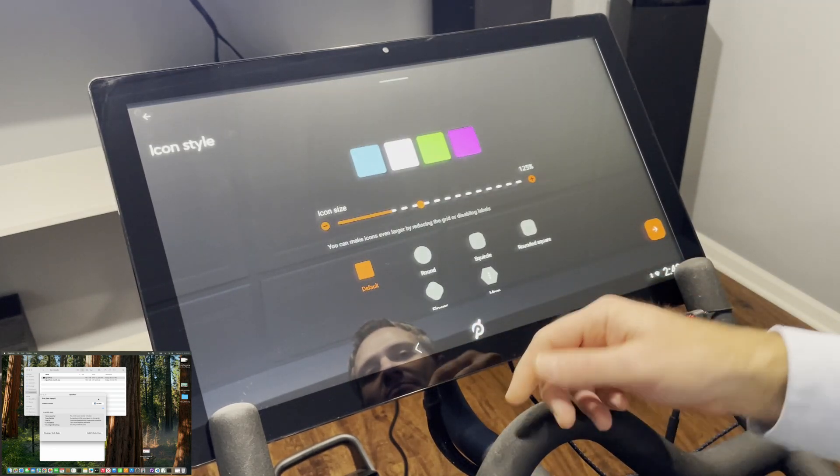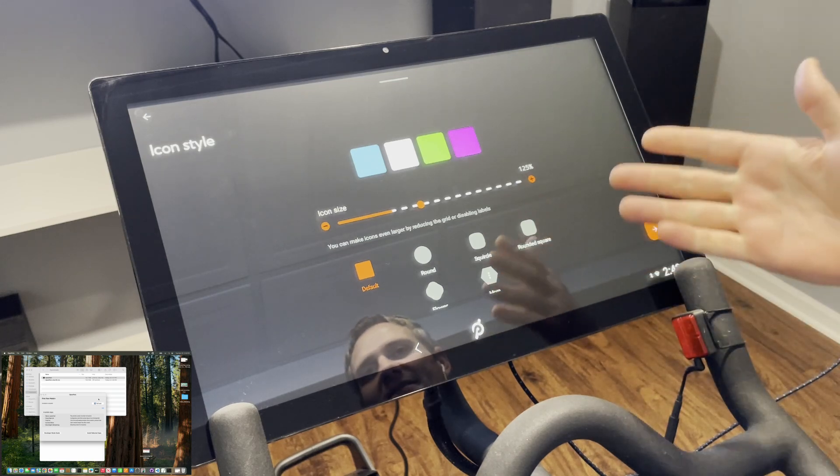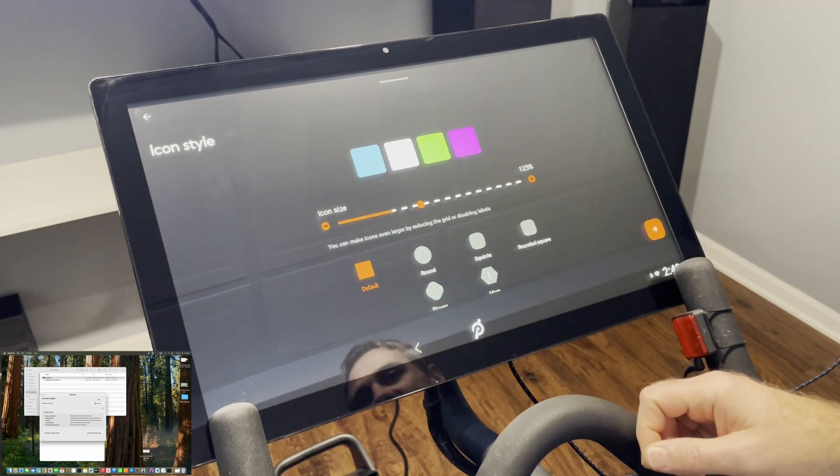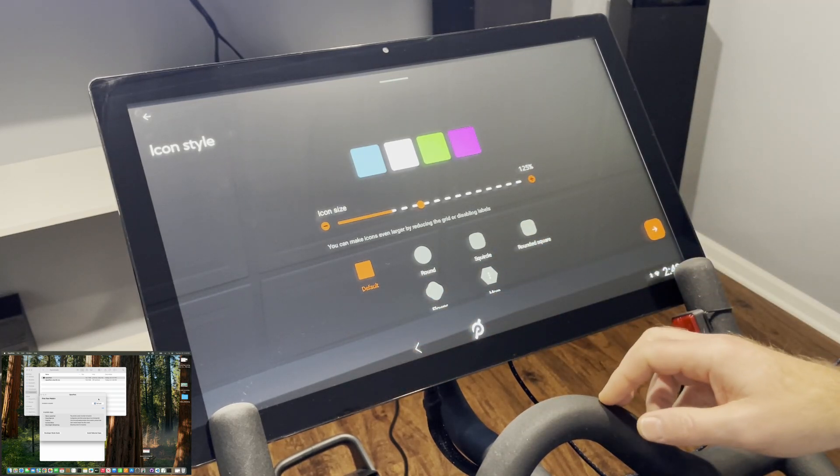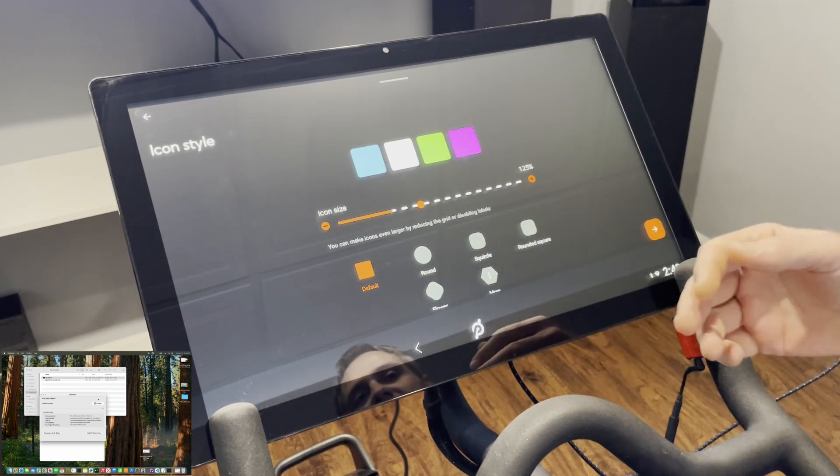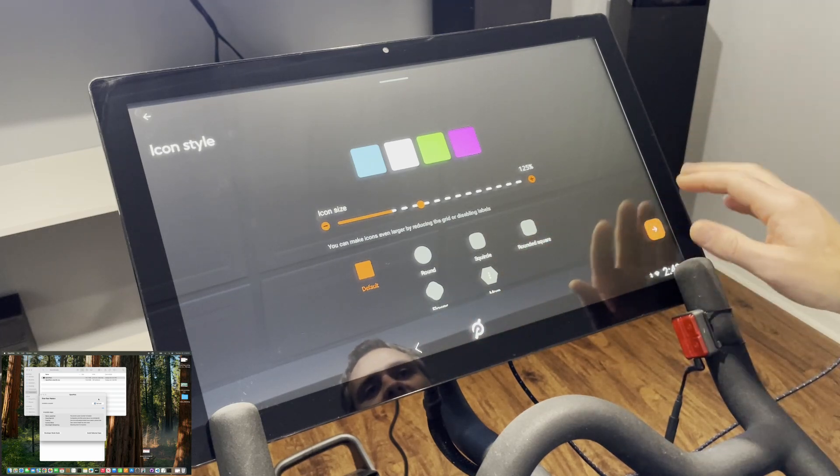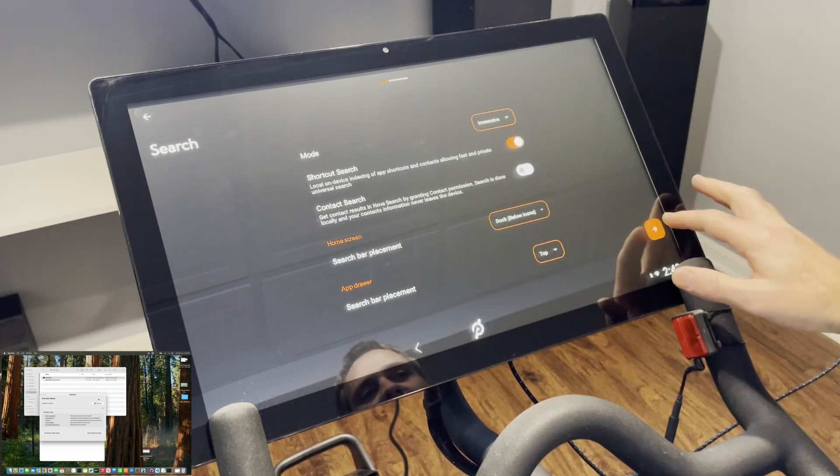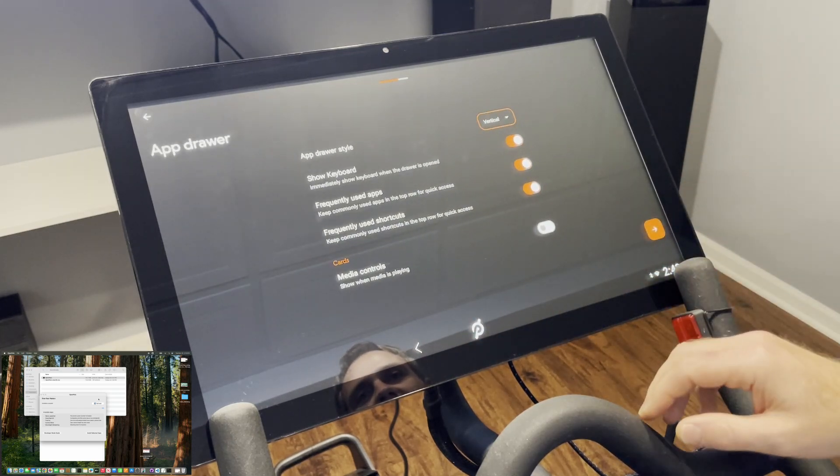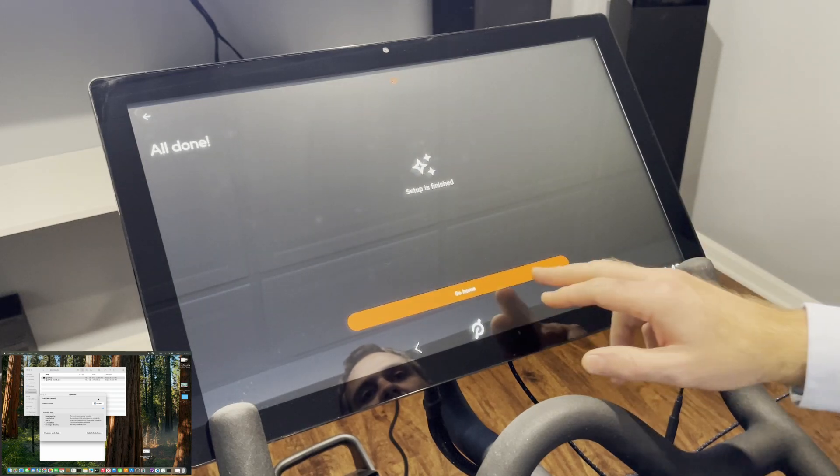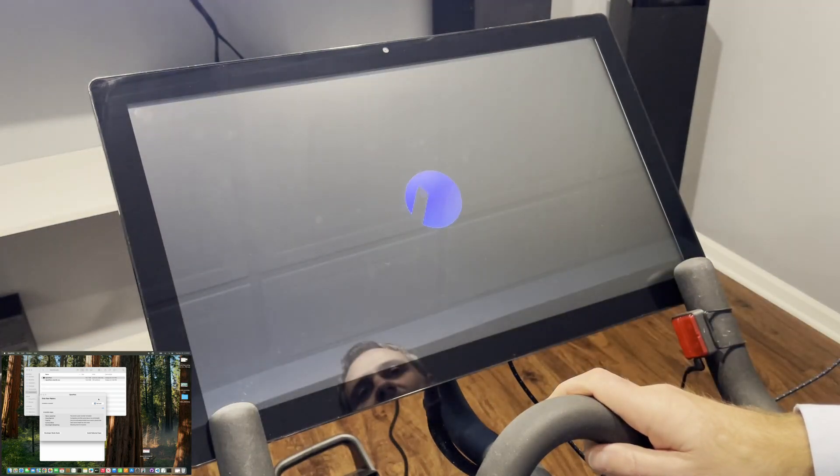Most of these, honestly, I only use Nova Launcher on the Peloton so I can't even tell you what probably most of these settings are, but I just leave them at the default. All right, go home.